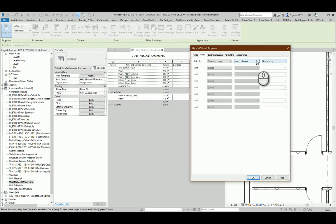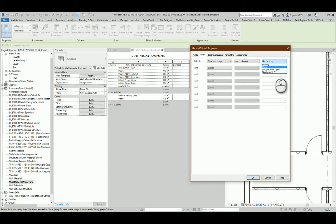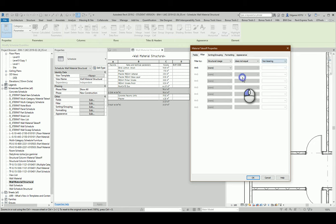It means if the wall is bearing, shear, or structural combined, it will be in my schedule.